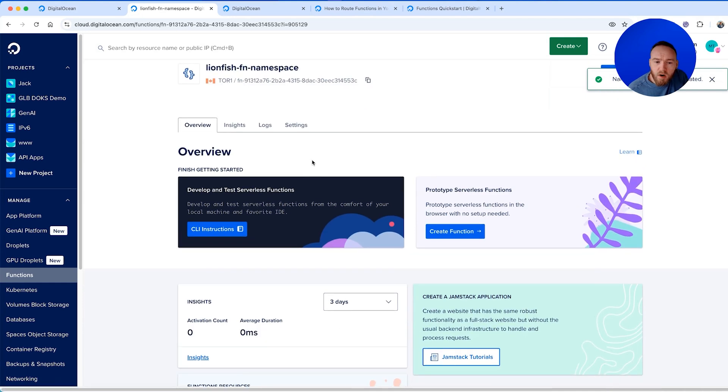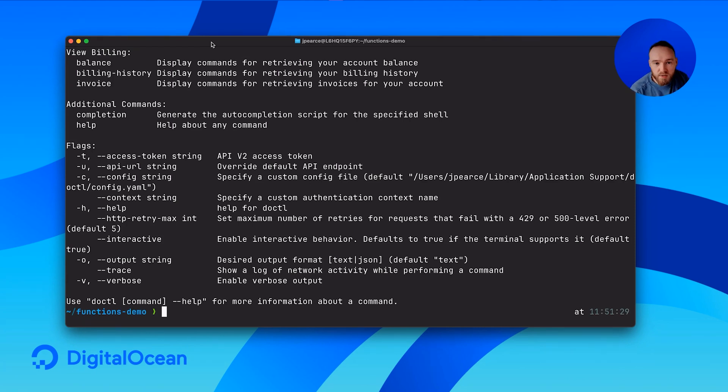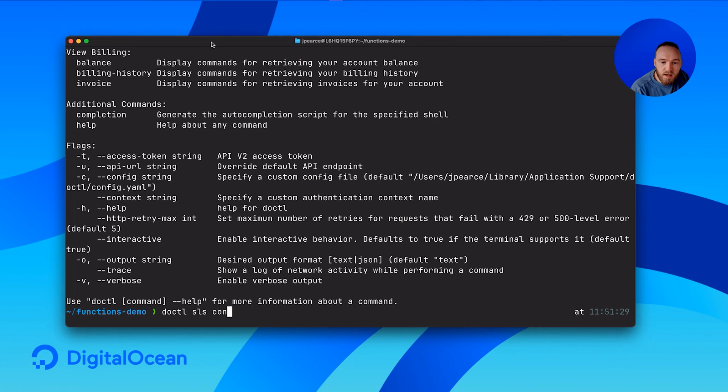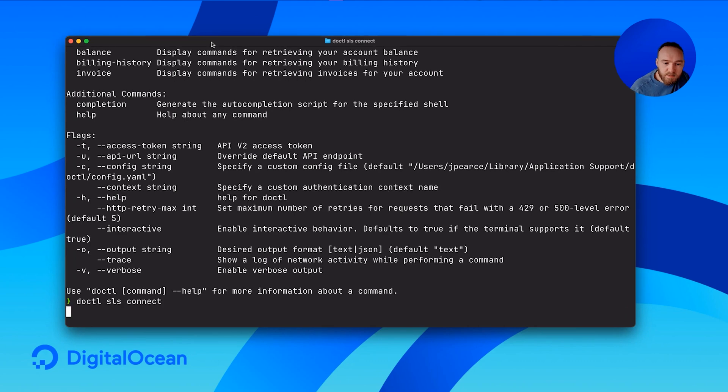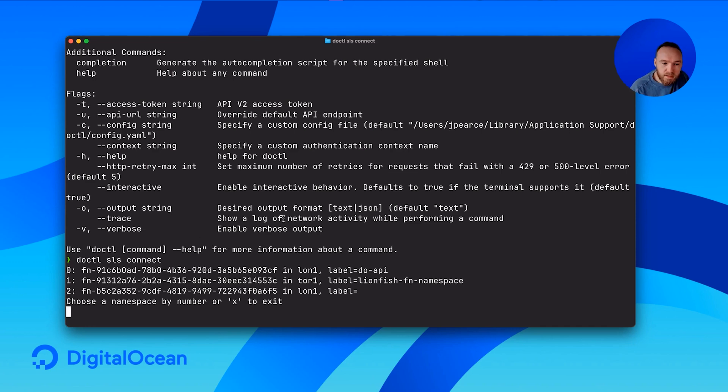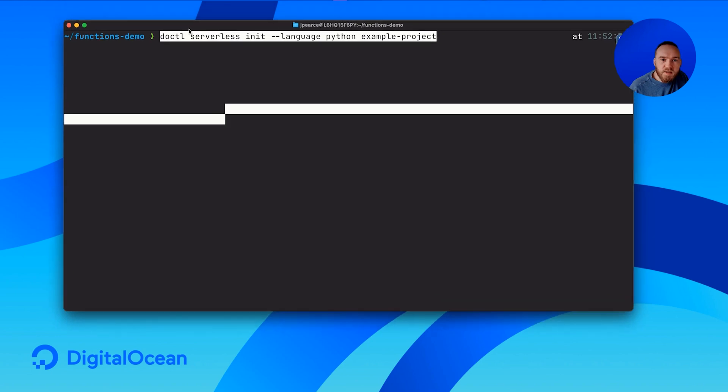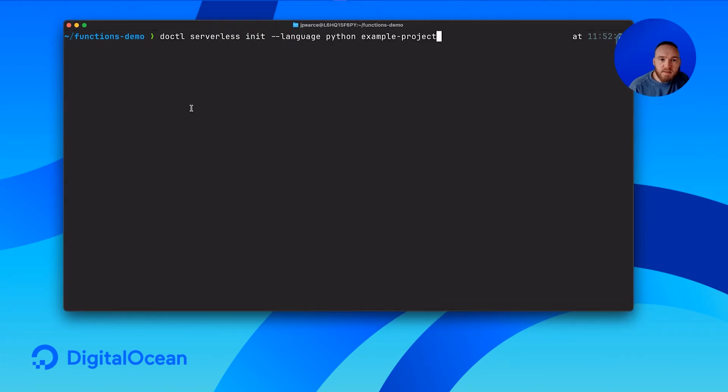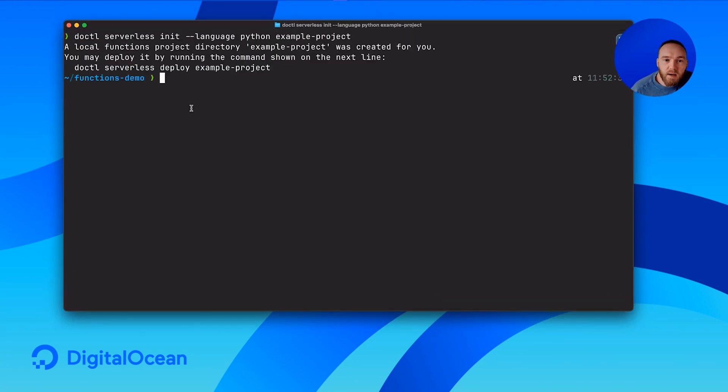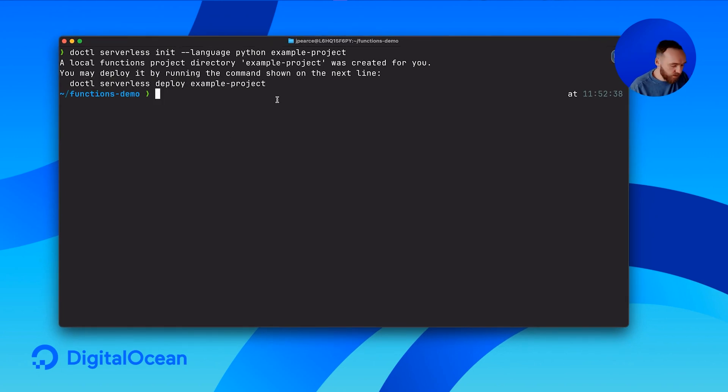Now what I want to do is develop this function from my local machine. You'll need the doctl command line tool to do this. So let's do doctl serverless connect and it'll ask us which namespace we want to connect to. I'm going to select the namespace in Toronto that we just created, so that is number one. Now I want to initialize a sample project. We can just run this command here, doctl serverless, and that will initialize an example Python project and we can then deploy it with this command.